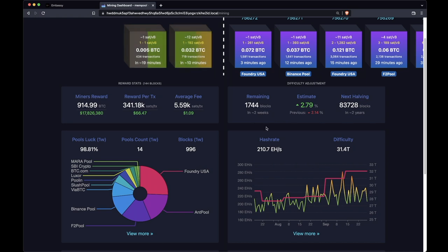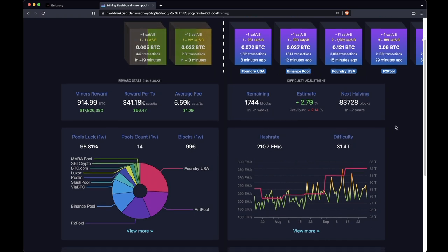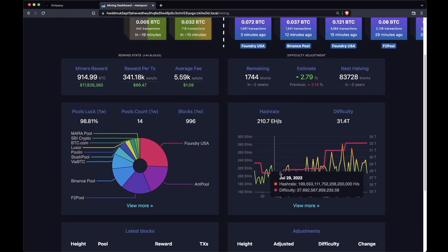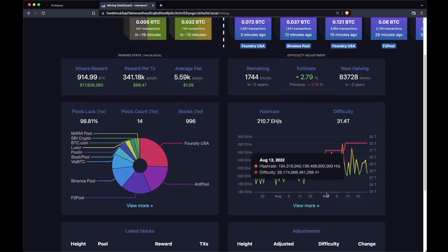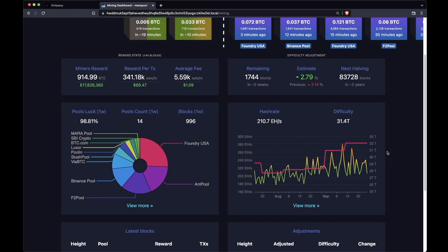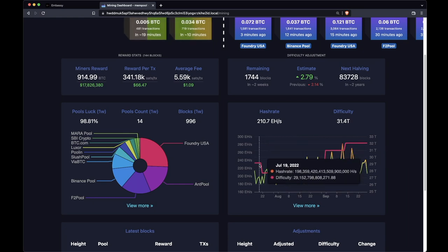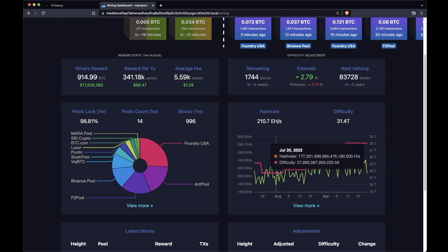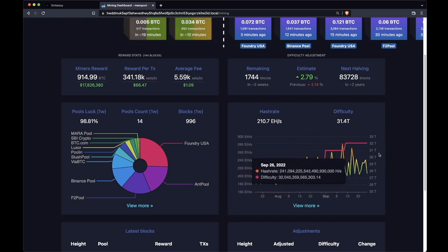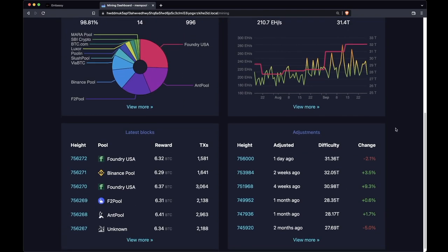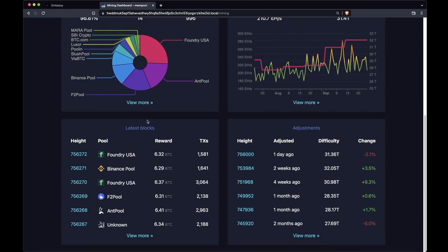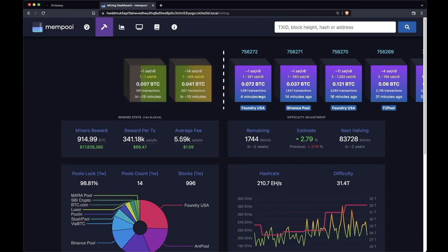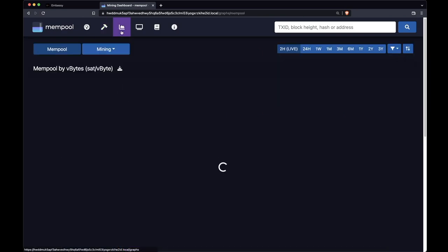This you've already seen in the previous screen, and this red line here shows you the past seven or eight difficulty adjustments. We see here that the difficulty fell and it's been rising since. If we scroll down, latest blocks we've already seen on the previous page. Adjustments, again, is showing us information about the difficulty adjustment periods.